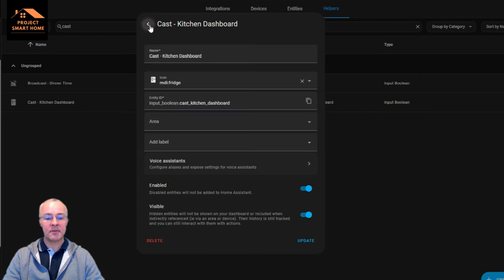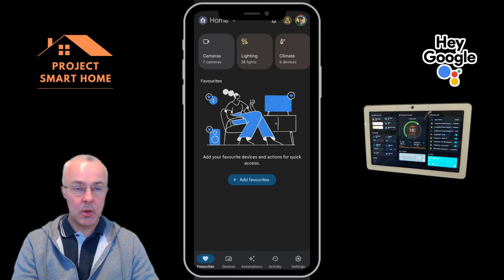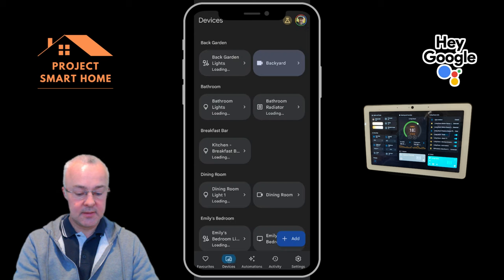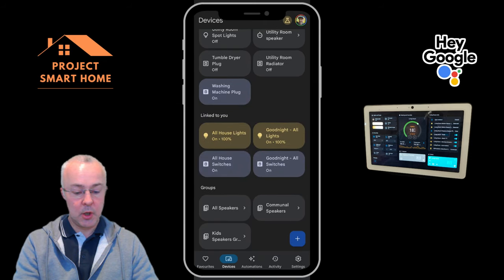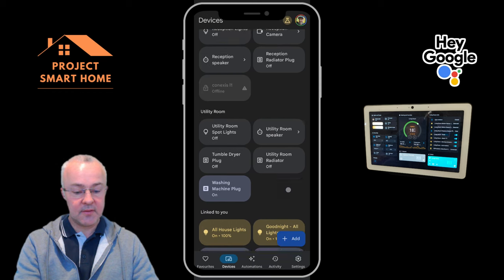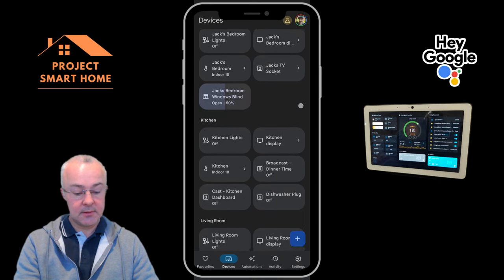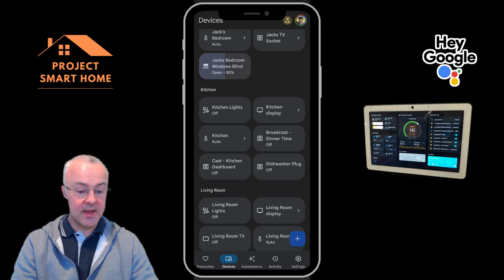I've switched over to my mobile phone so you can see my Google Home app on screen. When you allow Home Assistant using Nabu Casa to send entities through to Google Home, they'll appear under Devices. They should appear at the bottom of the screen linked to you — a new entity that will filter through, and then you can go through the process of adding it to the appropriate room. In my kitchen I've added 'cast kitchen dashboard' and you can see the kitchen dashboard entity has come through.